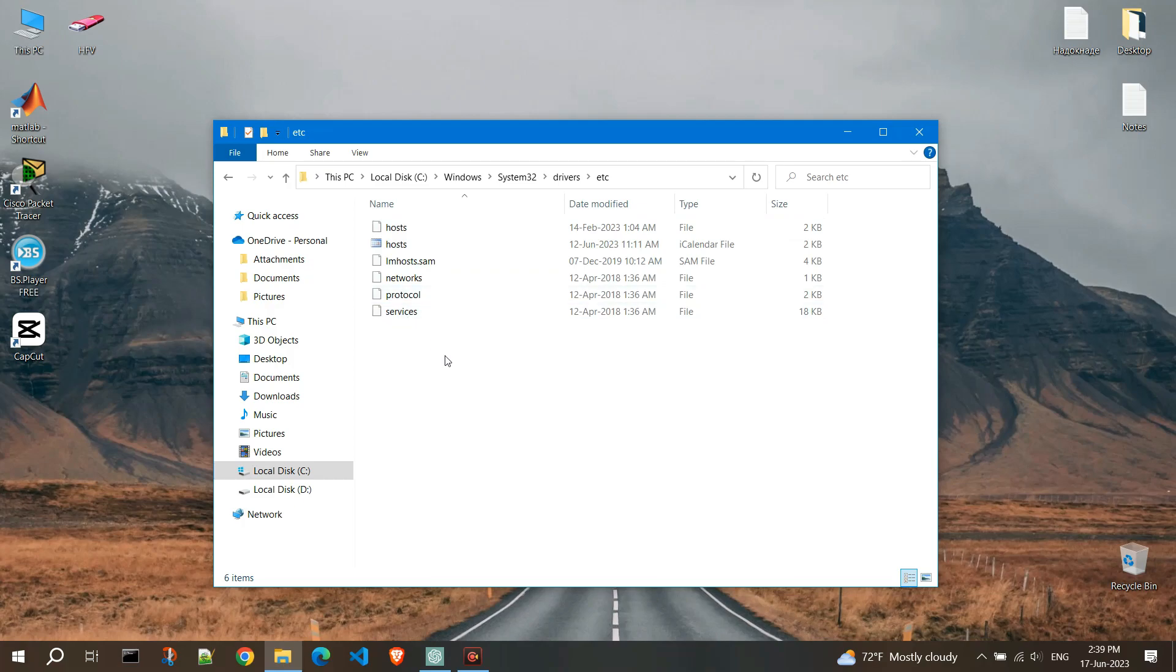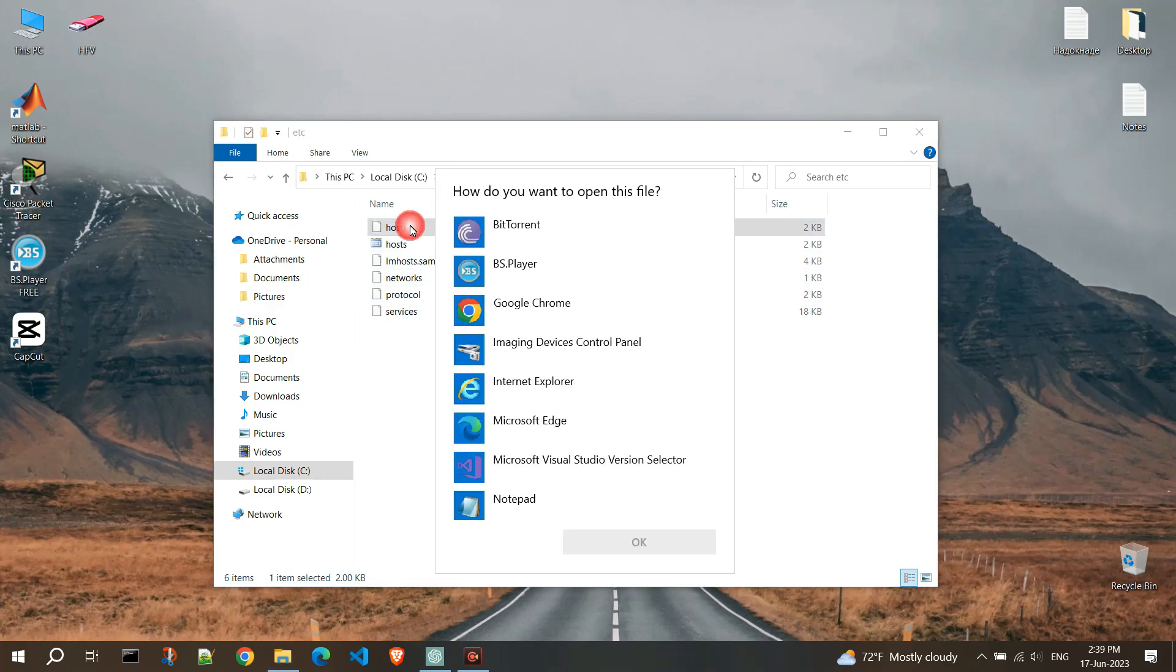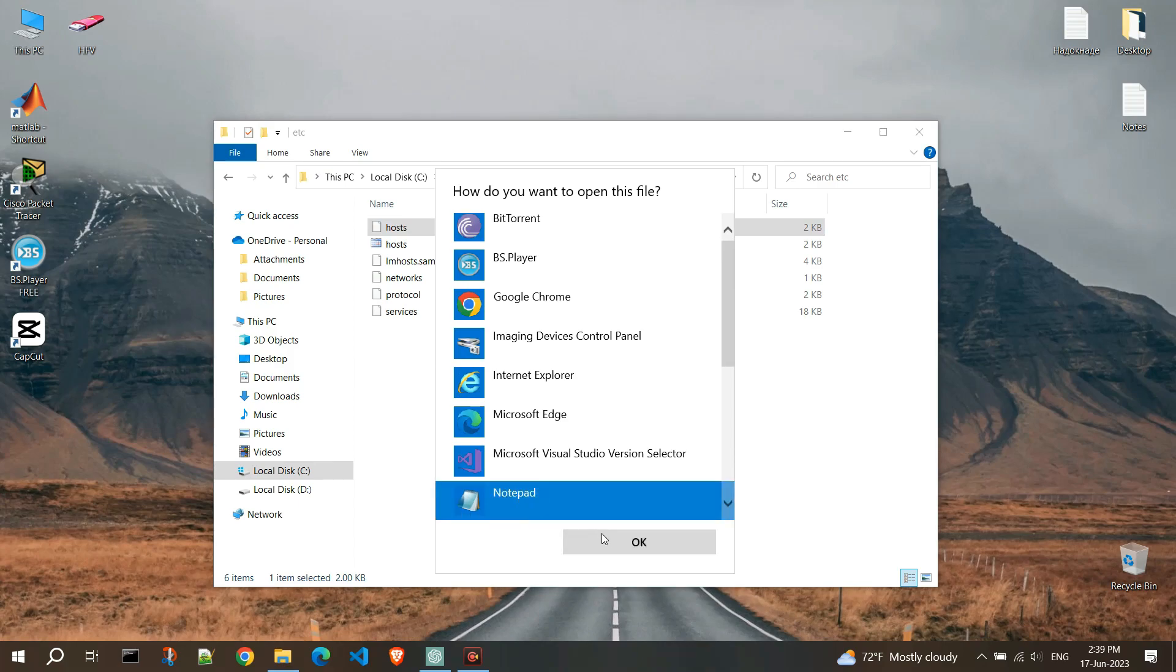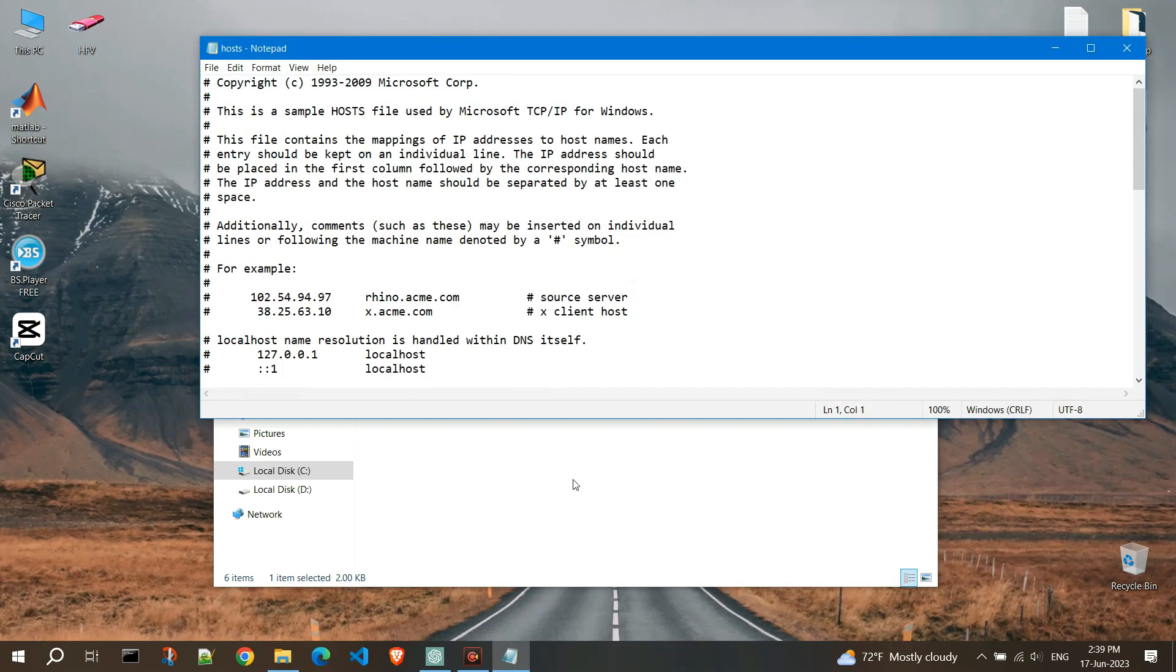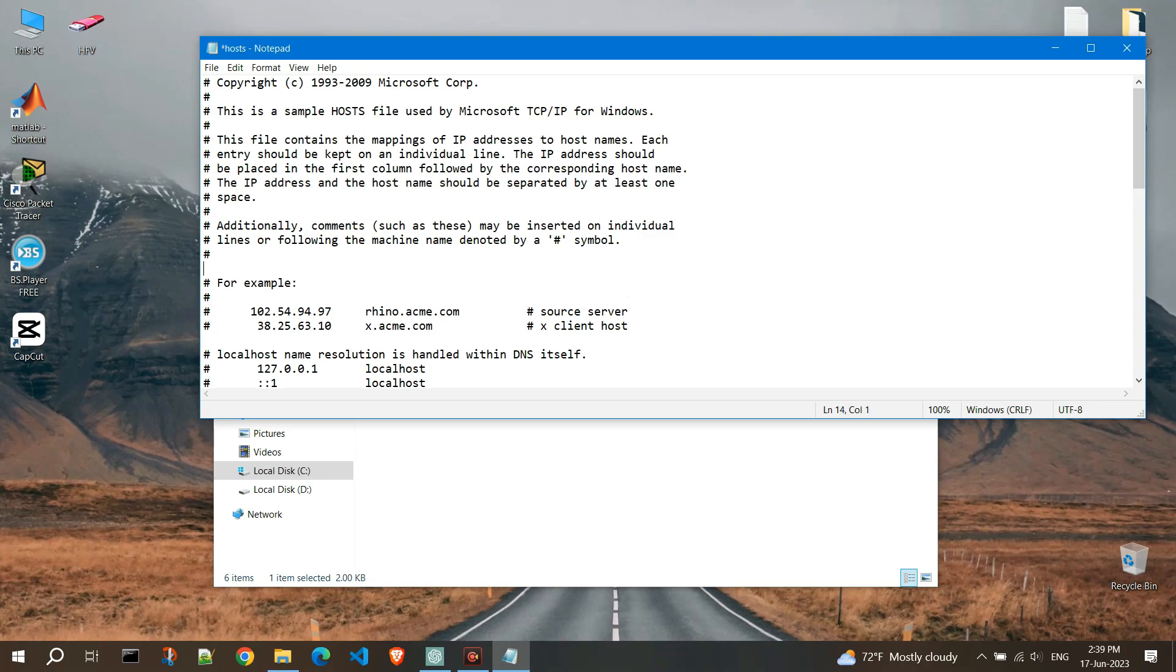And now double click on the hosts file. We can open it with Notepad. But let's try to change it. I will add some text and try to save it.